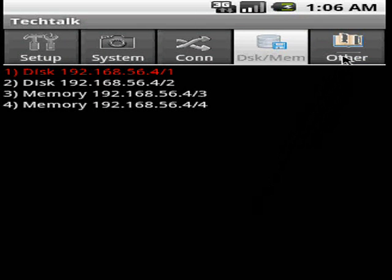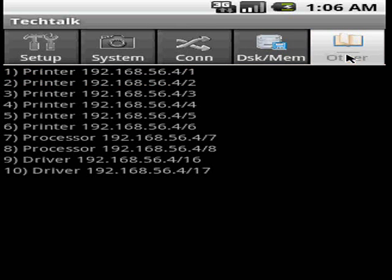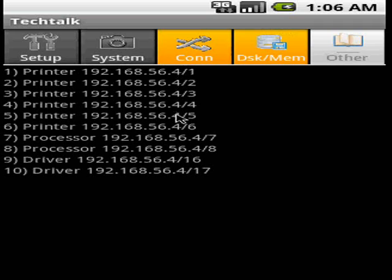Now, the last item or the last tab on the list here is other. And these are pretty much all the either physical or logical components on the system which are exposed via SNMP. You can see that there's a bunch of printers here, some processors. These are the actual processors of the operating system.